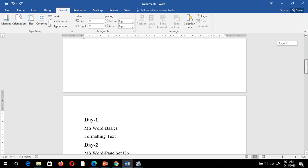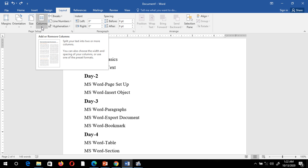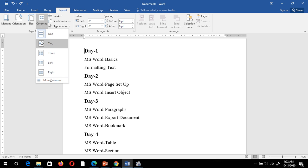I have written some text which covers only the left-hand side space. You can see the right-hand side space is wasted. I can utilize this right-hand space by creating more columns in the same Word document. To do this, place the cursor at the beginning, then go to the Layout tab and select the Column option.